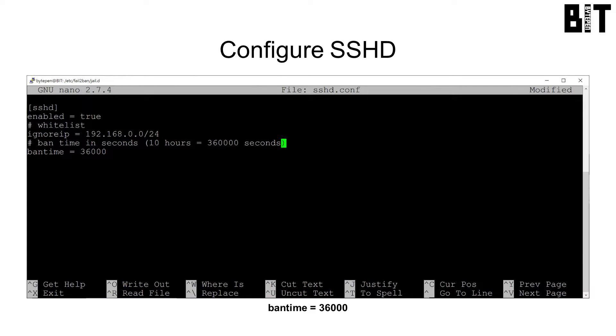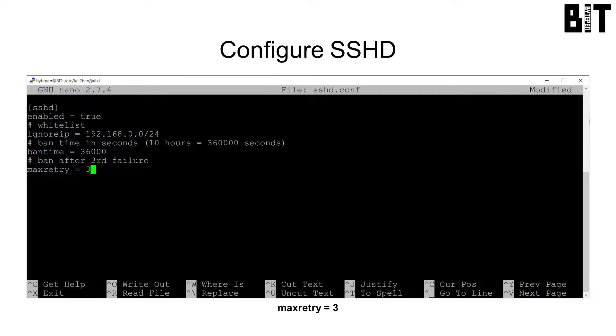We will also add ban time. This is in seconds. I set it to 10 hours. Finally, we will add max retry. This is the max failed attempts one can make before being banned.